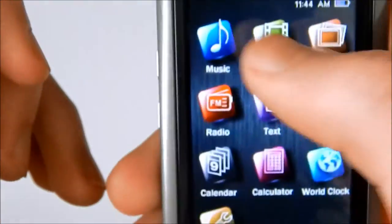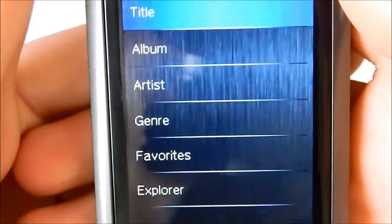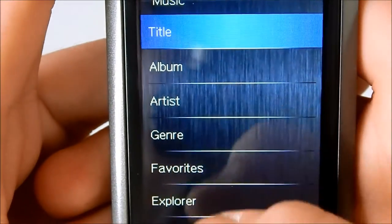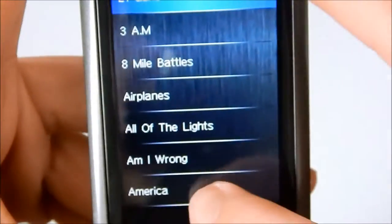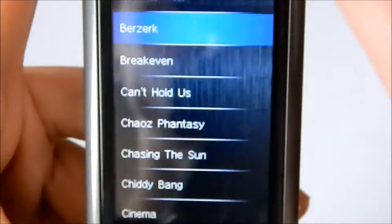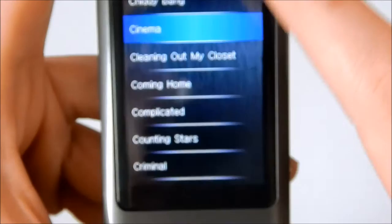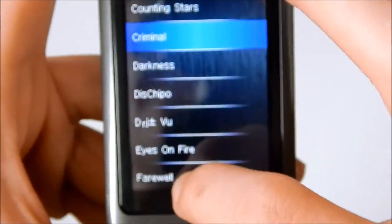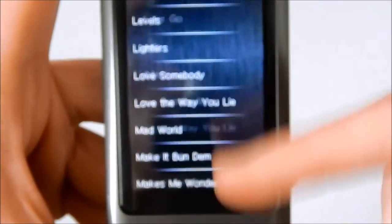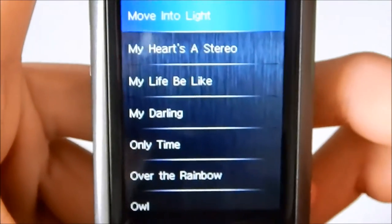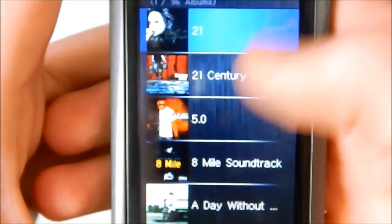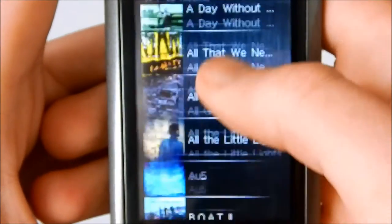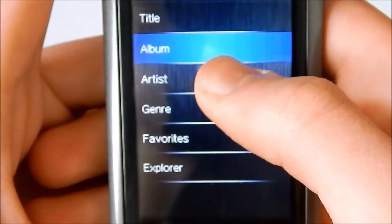Let's just go in order down. Let's go to music. Go into music. Like this, we see title, album, artist, etc. Like I said, it's touch screen, so you just move your finger down to scroll through your music.